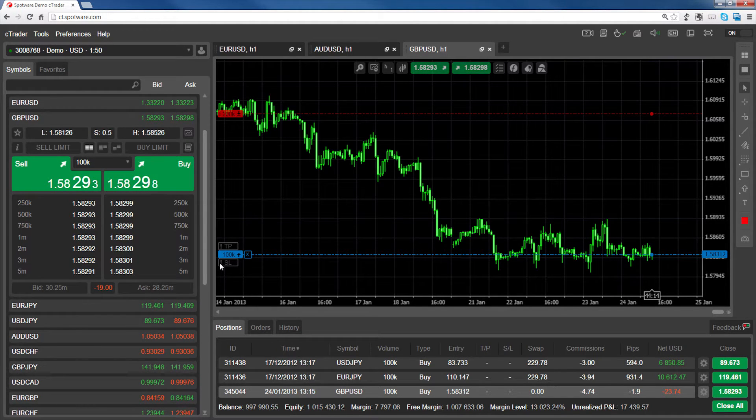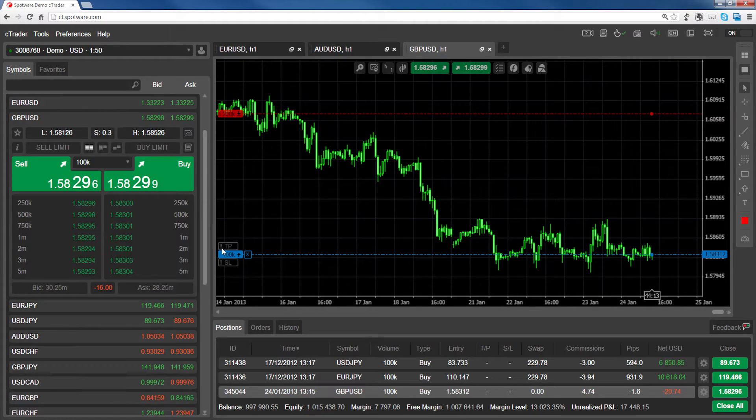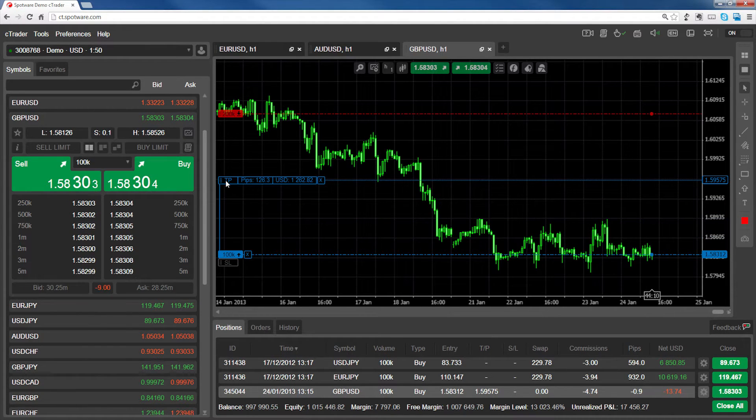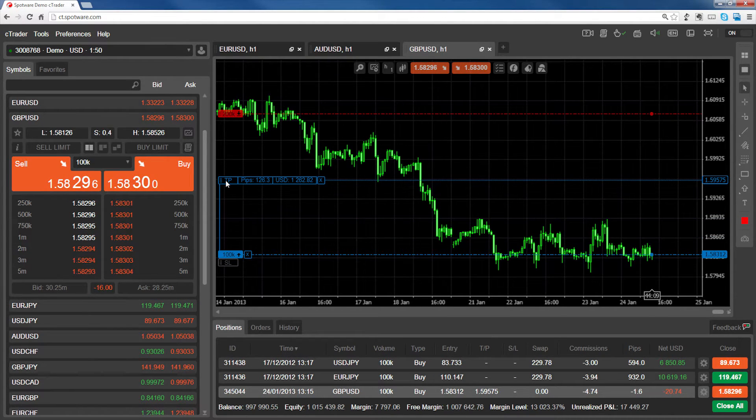To modify your stop loss and take profit, simply click on the left side of the TP or SL bars and drag up or down.